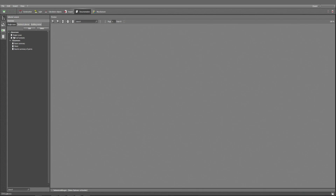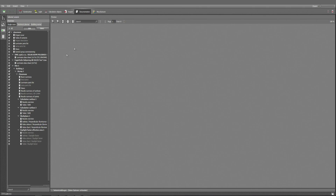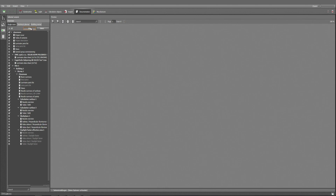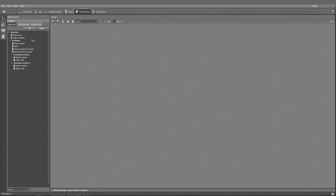Let's have a look at the documentation in detail. Here we have automatically some of the possible results. I want to have all the results, which I can access when I click on the edit button. We have calculation surface one and two, plus we have inserted the summary of the points, results summary of the surfaces. We can close the edit and have a look at the different results.